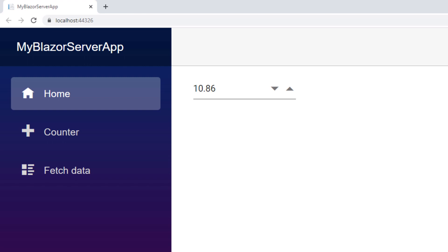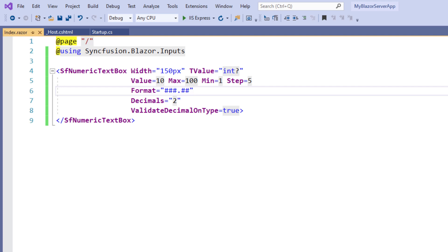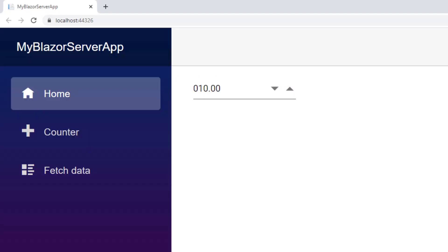To show the decimal values always, use 0 in the format string. In the Format property, I remove the hash value and add a format with 0, with three numbers in the integral part and two in the fractional part. I save and run the application. The value 10 is now displayed with a leading 0 in its integral part and two fractional digits even when no specific decimal values are mentioned, since the value property was set to 10. Thus, Syncfusion Numeric TextBox supports both standard and custom numeric formats for flexible value formatting.